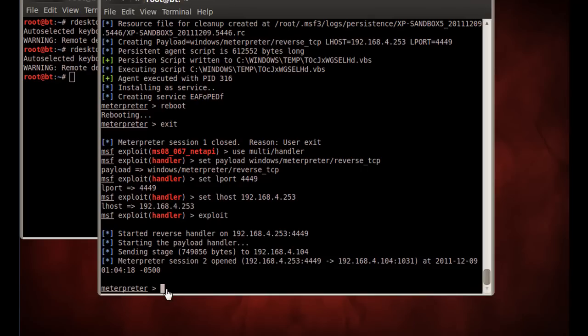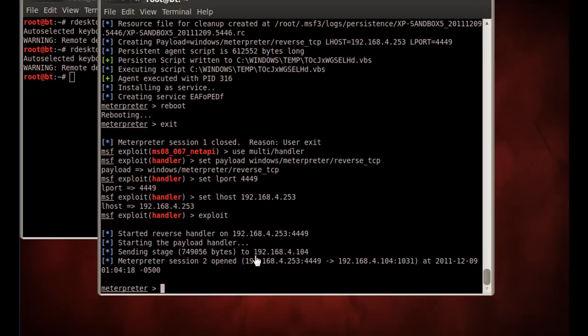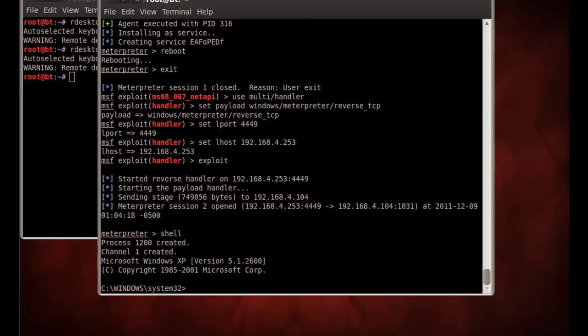Meterpreter program is now launched and we received it from the client. So the backdoor is working. And as soon as that client XP machine restarted, it sent us a Meterpreter shell and we're in. We could type in here shell, and we've got access to the C drive.